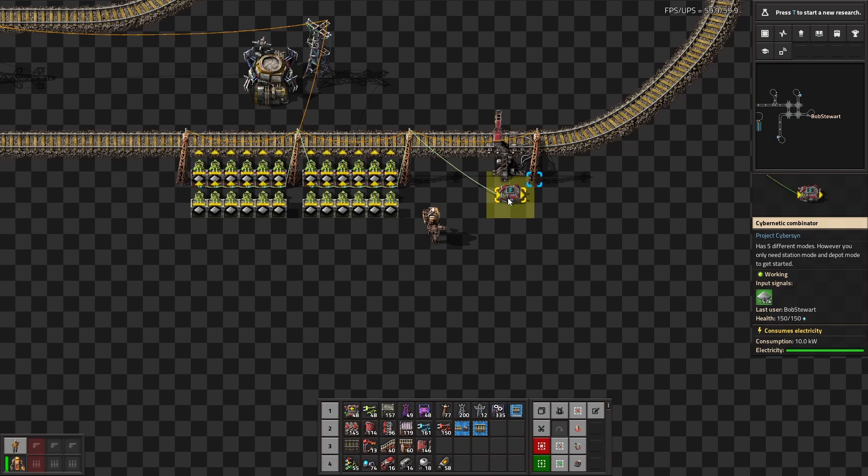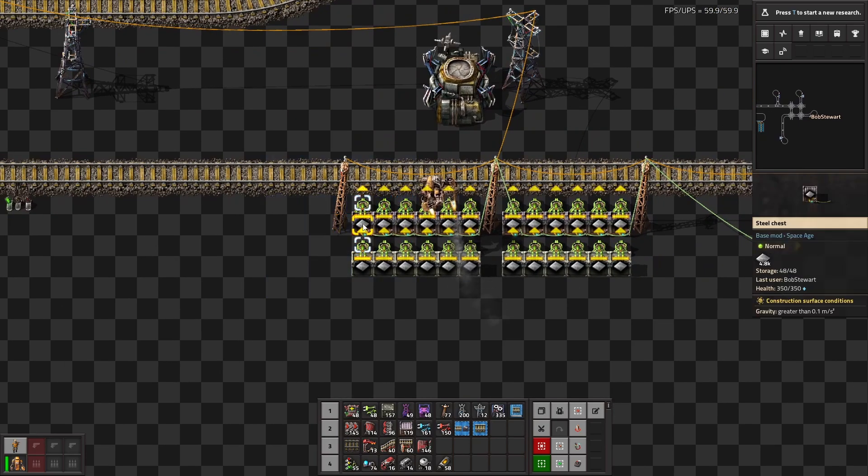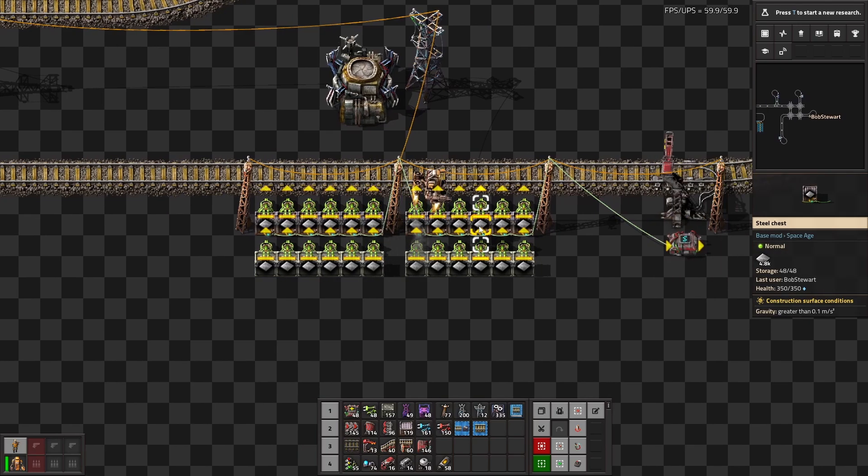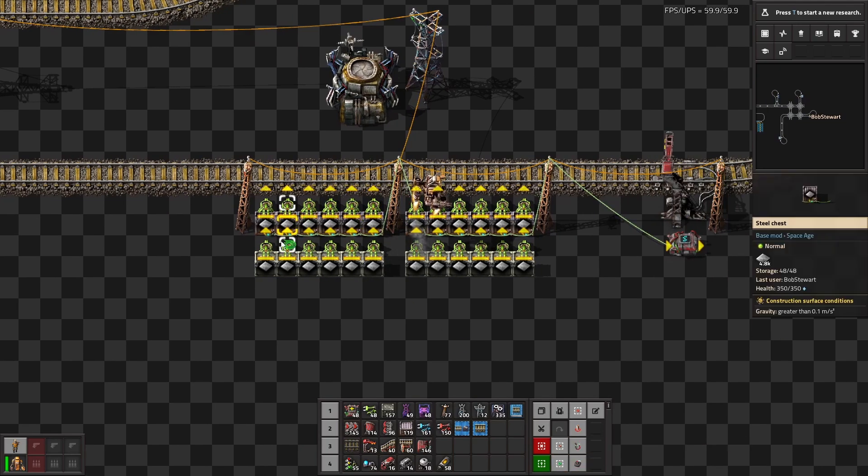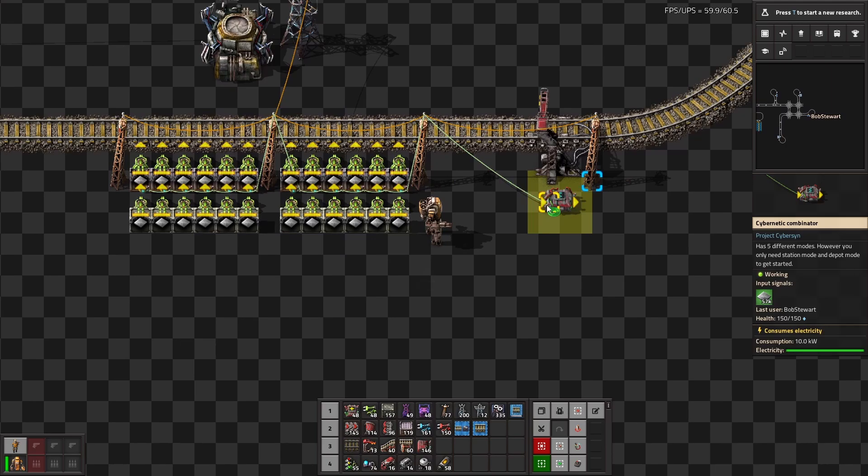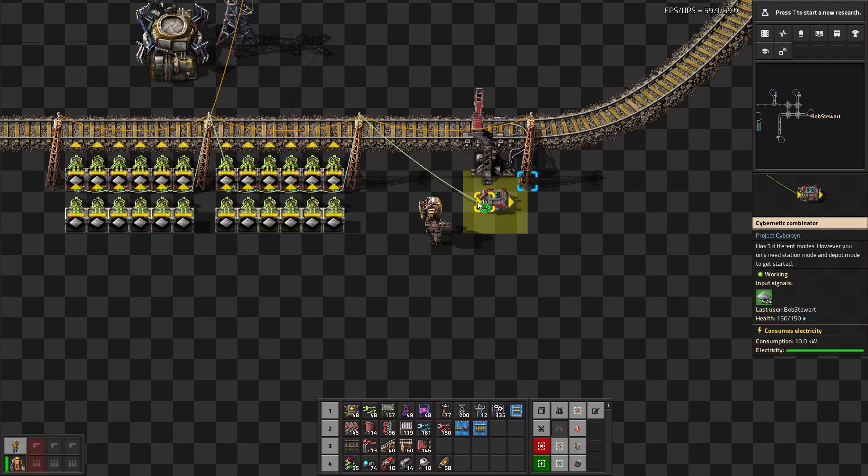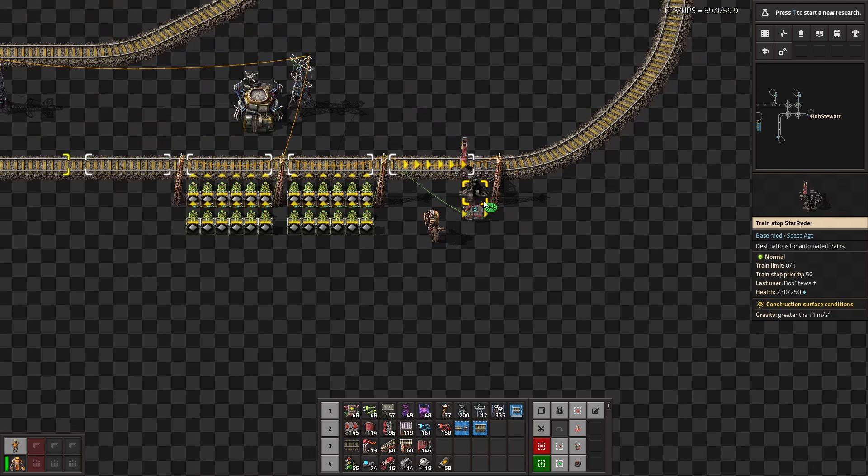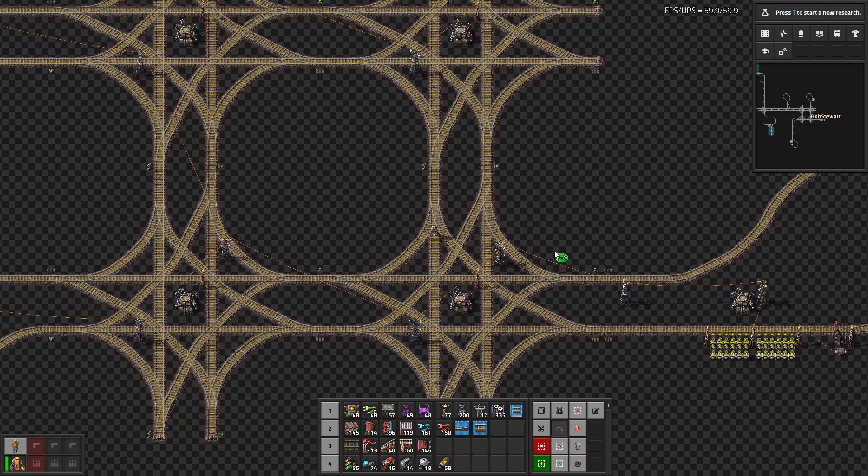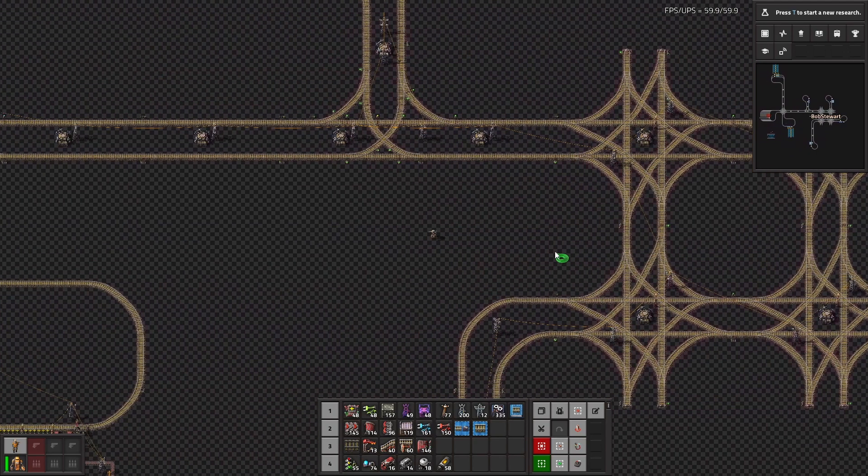So how do you tell Cybersyn that you have iron here? Well, as you can see, it's fairly simple. You're going to hook up all your chests filled with whatever product you have with circuits. So I did green circuits here. You hook them all up together, and then you attach it to the back of the Cybersyn combinator. This is now telling the Cybersyn network, hey, I have 57k iron plates for pickup here for whatever station needs it. So that's step one. That's the provider.